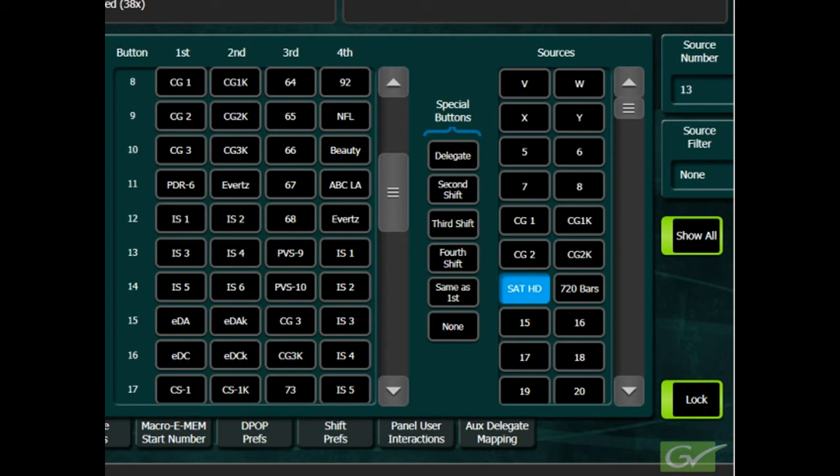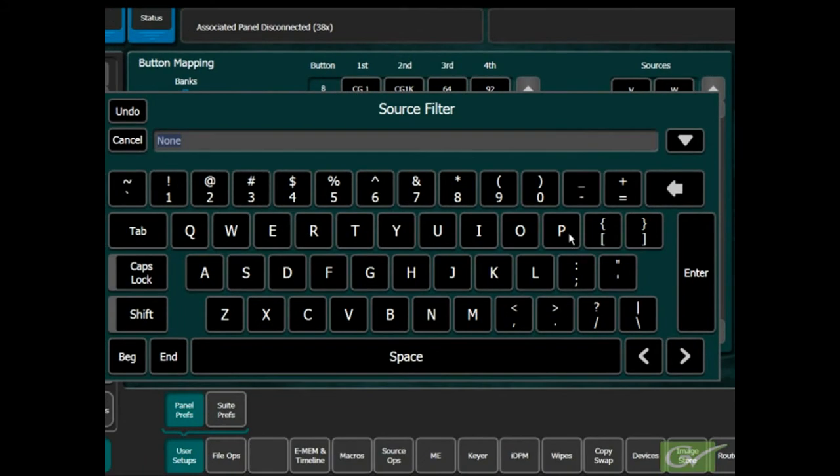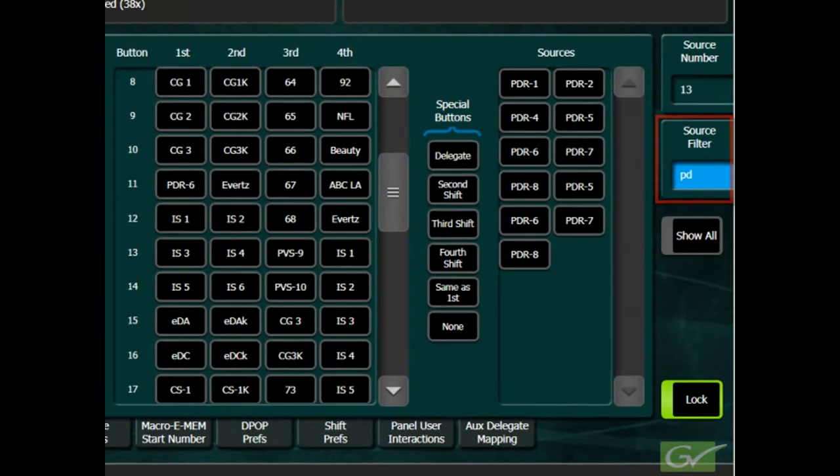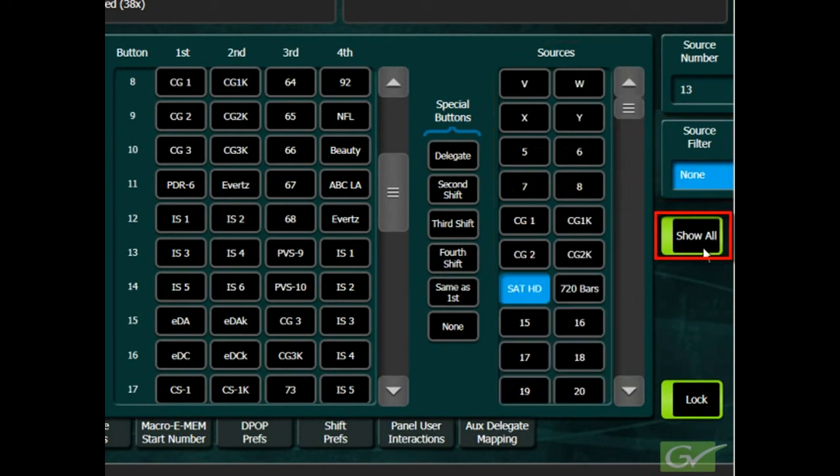If required, the source list can be filtered to help in searching for a source for assignment. Select Filter and type in the first few letters of the source, in this case P and D. The source list will now be filtered to show only sources beginning with those characters. Press Show All to return to viewing all available sources.